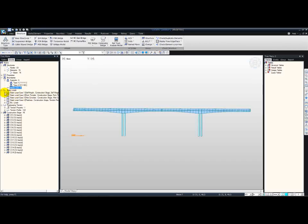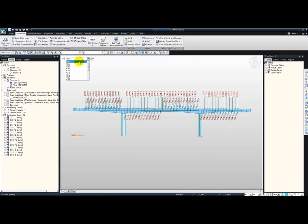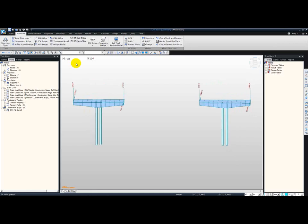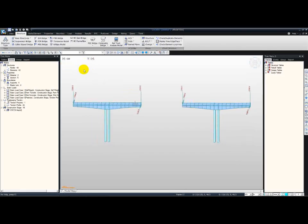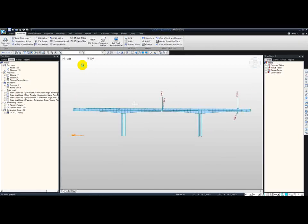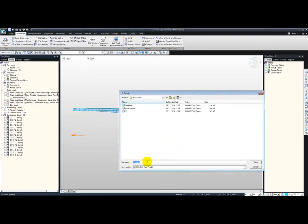Moving on to the loads — the software defines the self-weight for us, as well as the form traveller load. Let's display this and go through the construction stages one by one. You can scroll through these and see how the bridge is advancing and how the form traveller is moving along. And then finally the key segment is being placed.